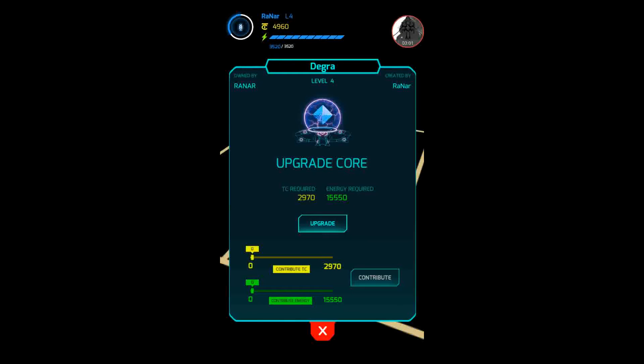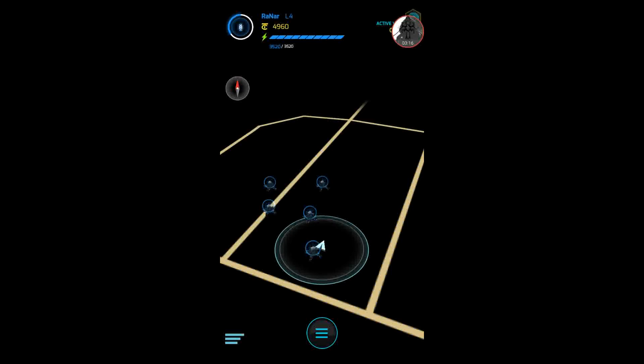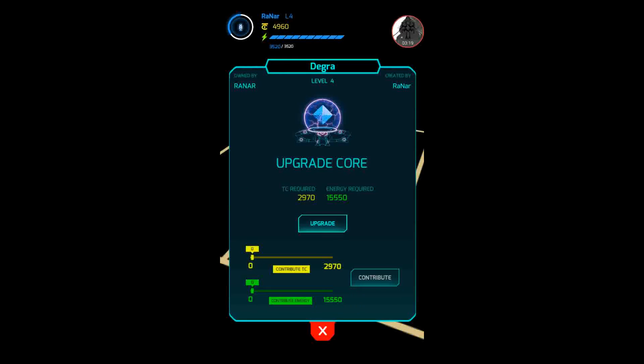You get this and that takes you right back to there. Then you go back in and you can upgrade them. As you see, you need at least for this one, for me, I need 2,970 time coins and 15,550 energy to be able to upgrade it.